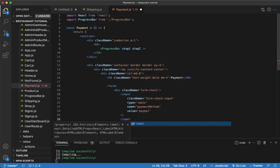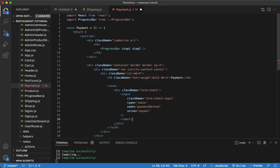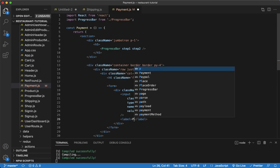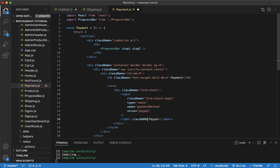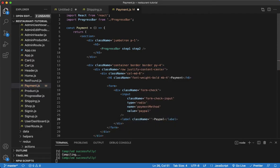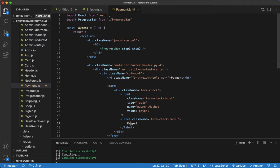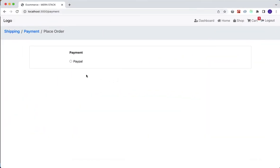Below that input we'll provide a label with a class name of 'form-check-label'. These are all Bootstrap classes, in case you were wondering. If we save that, let's go ahead and see what we get.